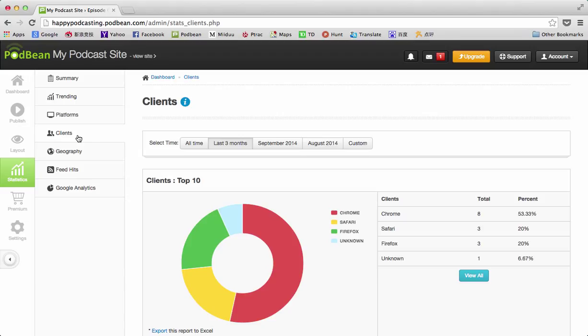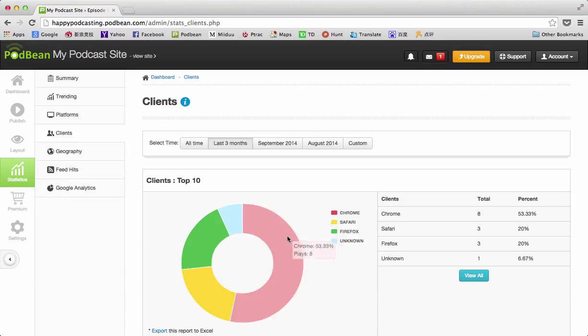The next one is clients, and very similar looking. You have the same options up here. This shows the browsers that my listeners may be using, and shows Chrome, iPhone, media player, iTunes, podcast apps, all of that kind of stuff.